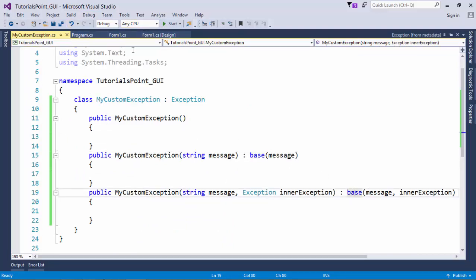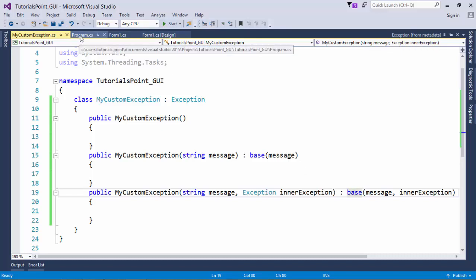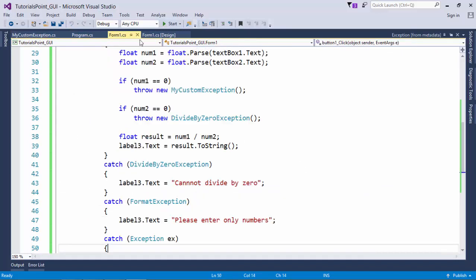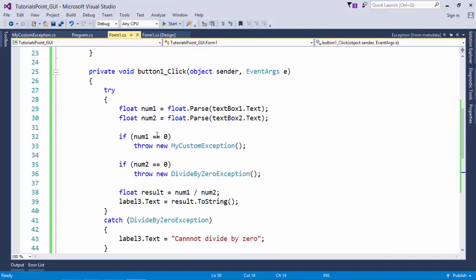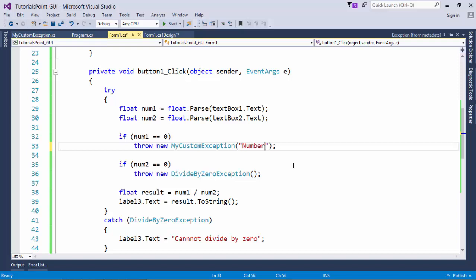Now let's see how we can raise this exception. Here I say like whenever num1 is 0, I'll raise my custom exception with a particular message like number cannot be 0.